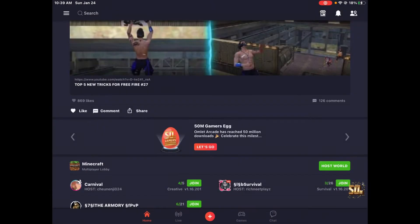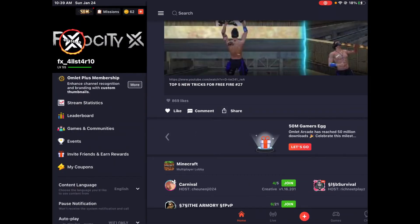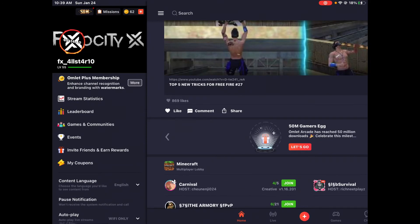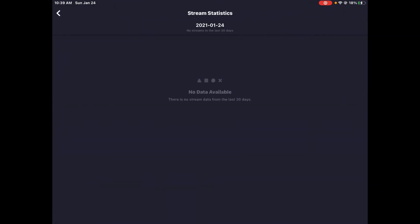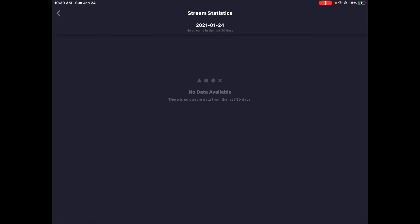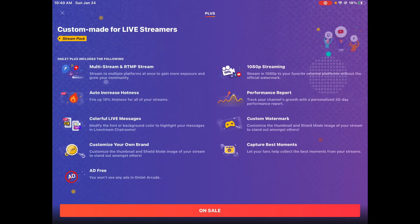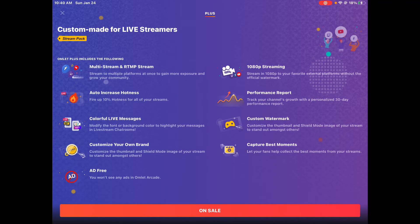Performance report - track your channel growth with 30-day performance records. In stream statistics, it shows only the last 30 days. You can choose all 30 days, one specific day, or a week. With this you can choose specific days, like Monday through Wednesday - only three days. Without Omelette Plus, you can't select those three days, you can only select one or a month.